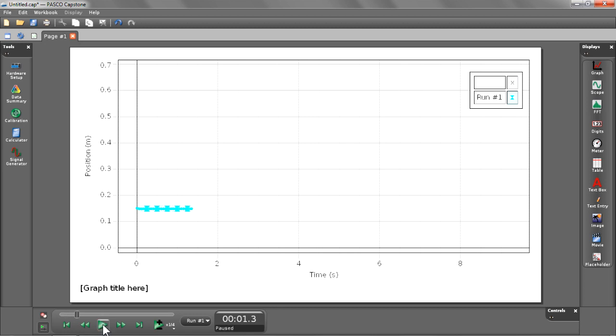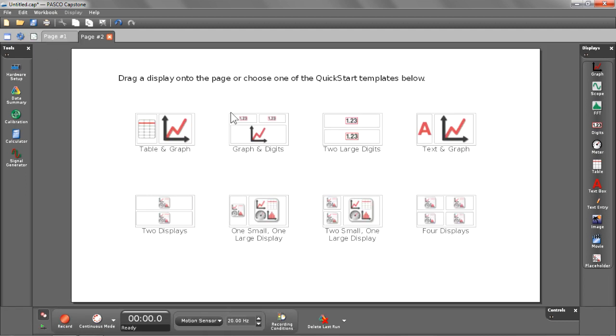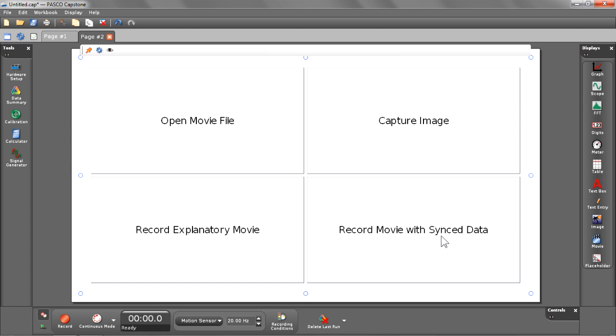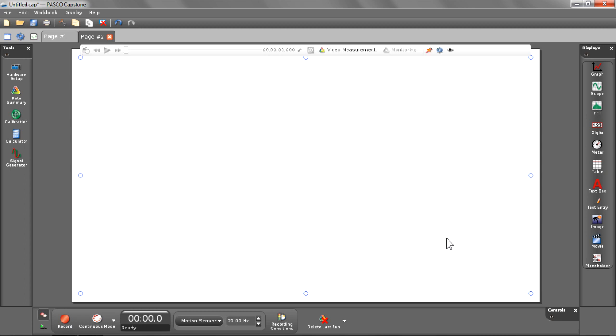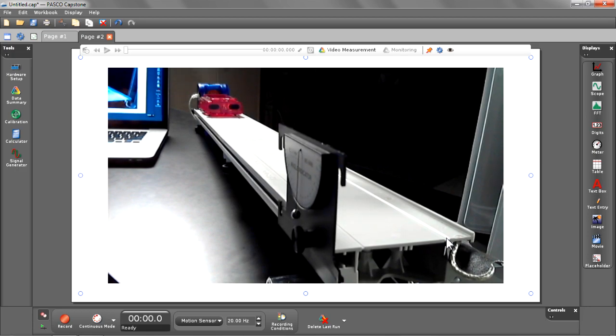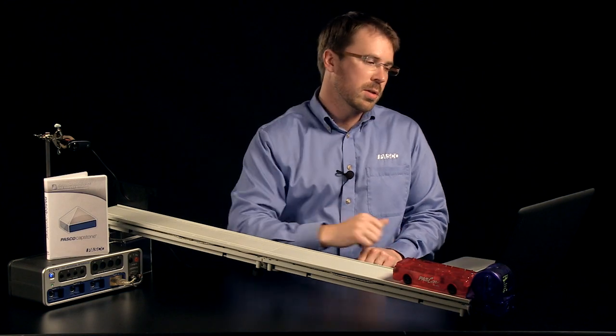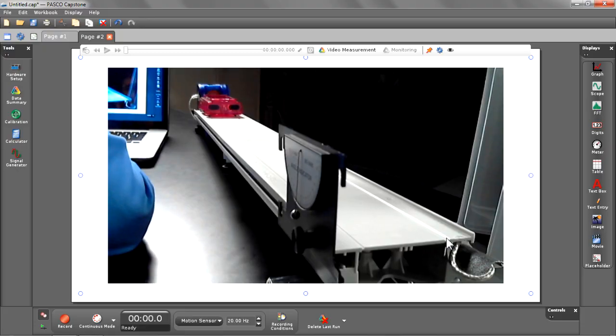Let's go ahead and pause that and create a new page where we're going to create our movie sync data. Let's begin by selecting a movie display. I'm going to choose record movie with sync data. You should see a live image come up. You're seeing a webcam preview of what's going to be recorded.